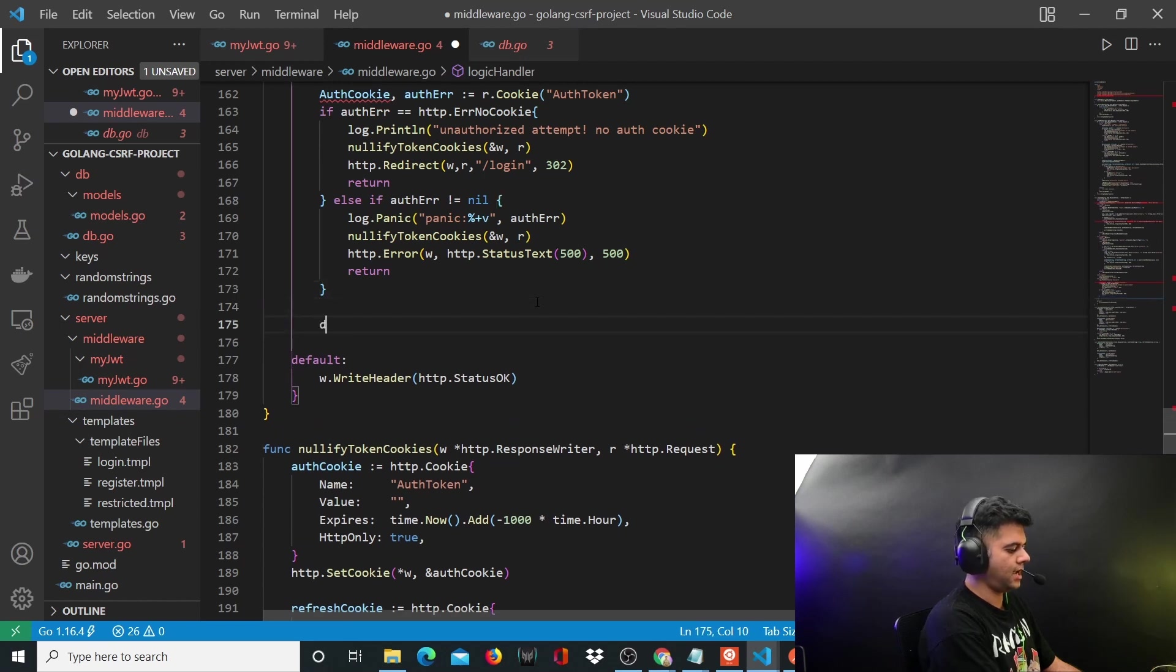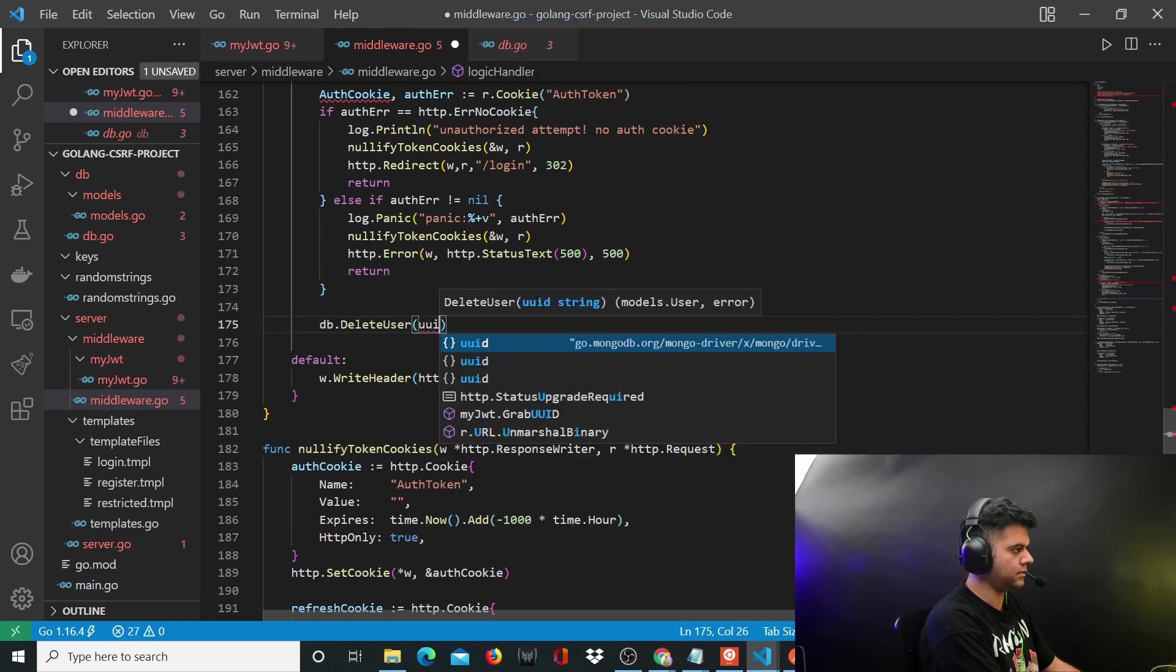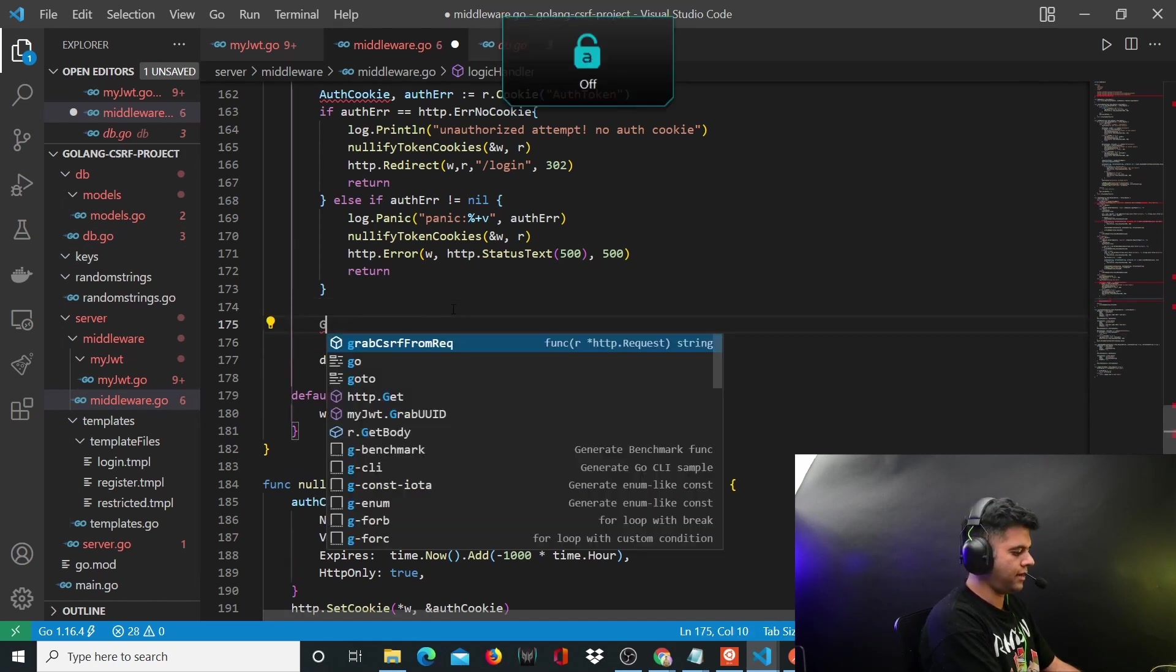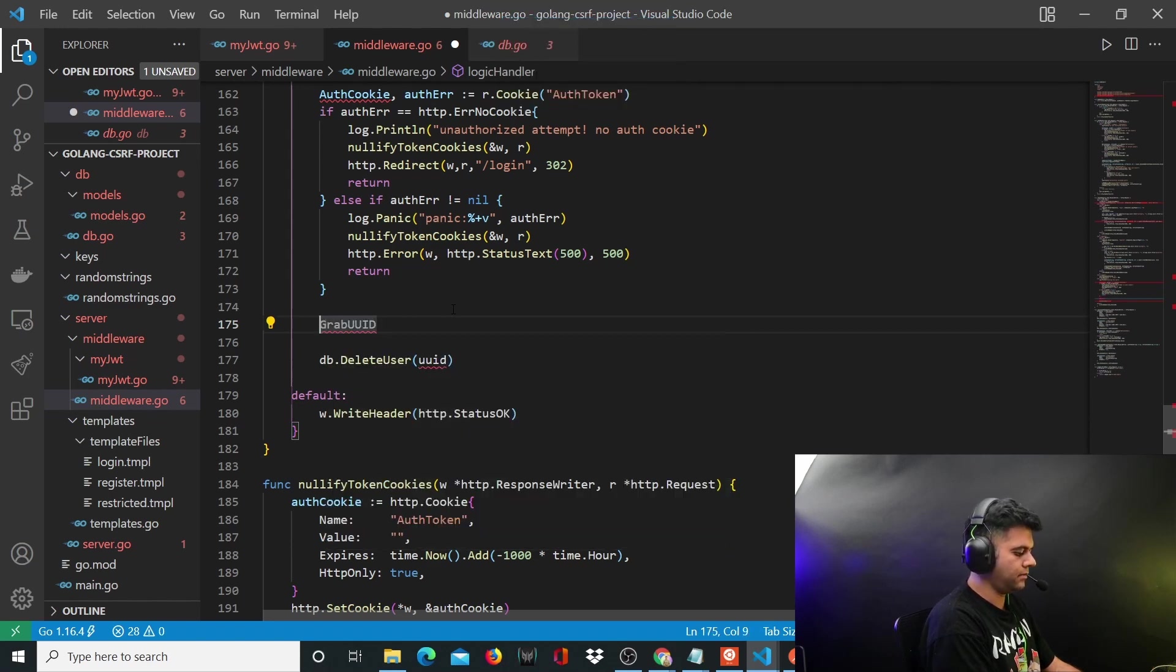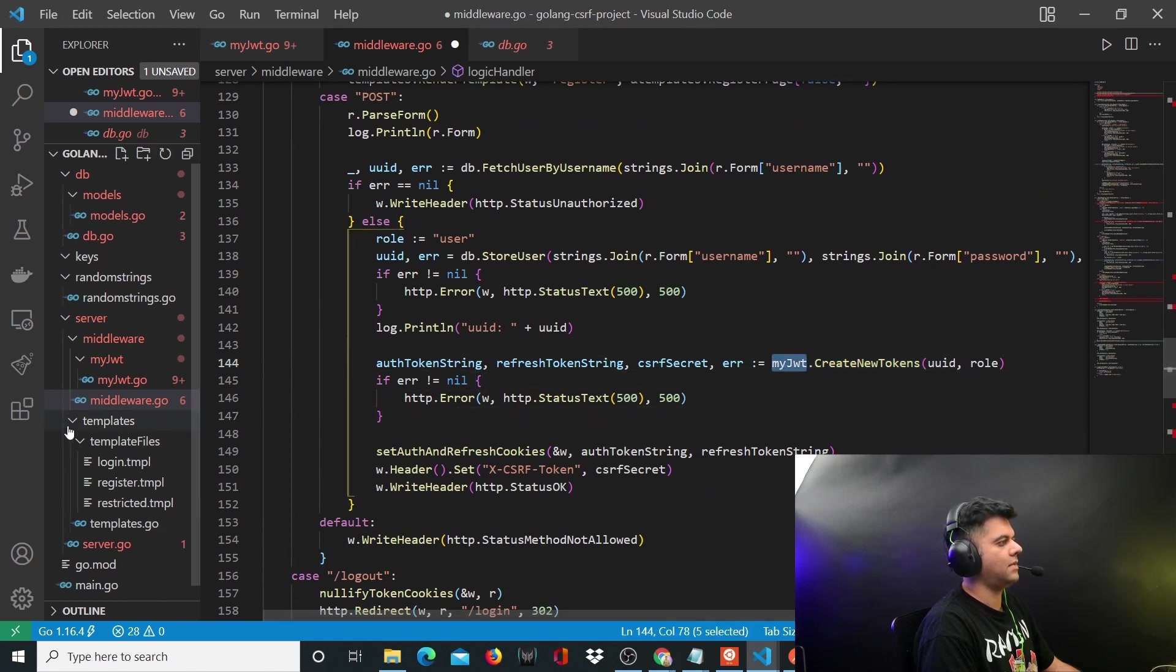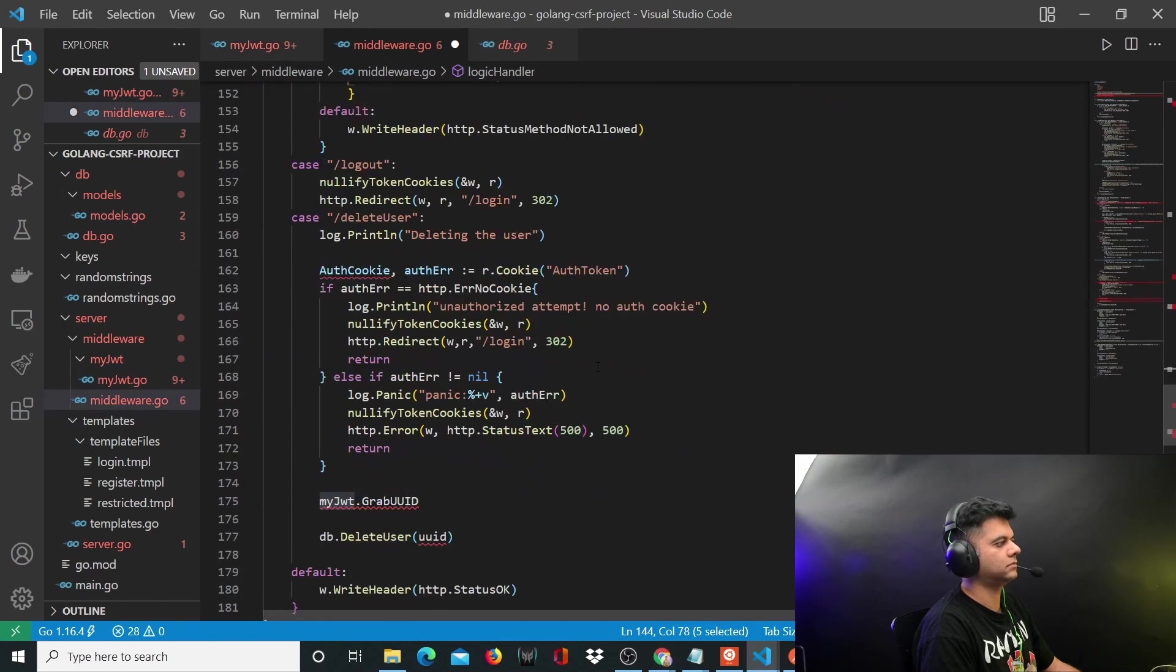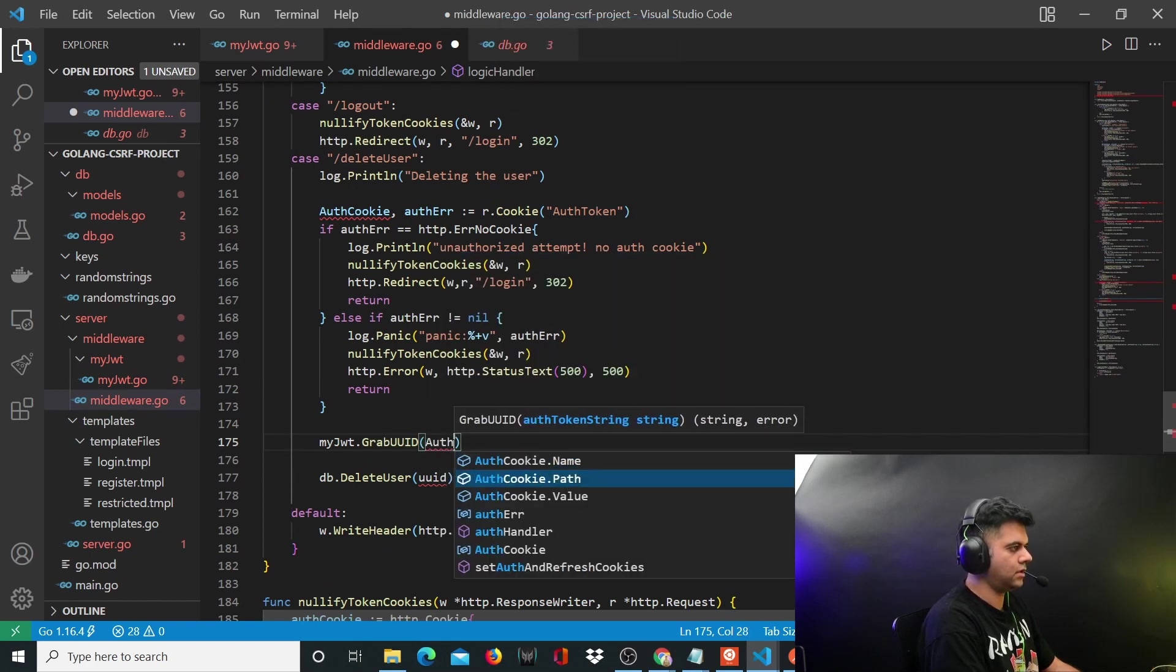Now what you want to do is at the end, you're going to delete that user with that particular ID. To grab this UUID, we already have a function called grab UUID function. It's in our my JWT file. So whenever we're calling my JWT like dot create tokens and creating tokens, we are referring to the my jwt.go file that we've created together. That's the package we're referring to.